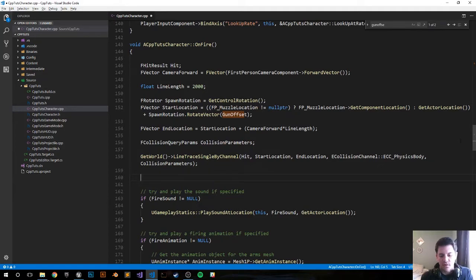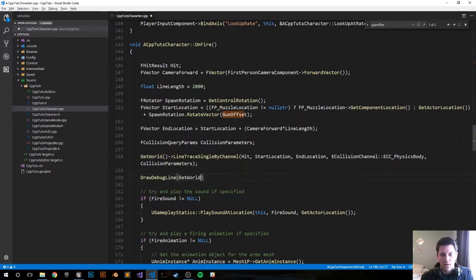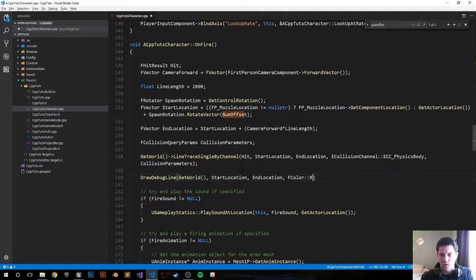After the line trace, draw the debug line so we can see where our trace is going: DrawDebugLine(GetWorld(), StartLocation, EndLocation) — same as the line trace — colored red, persistent so it doesn't erase itself after being drawn, with a width of 1.